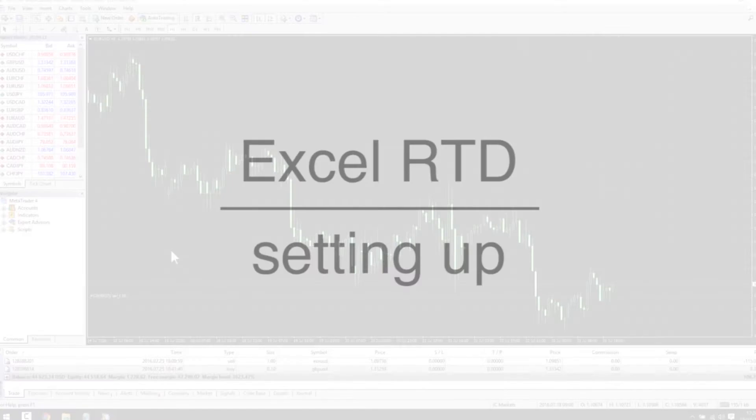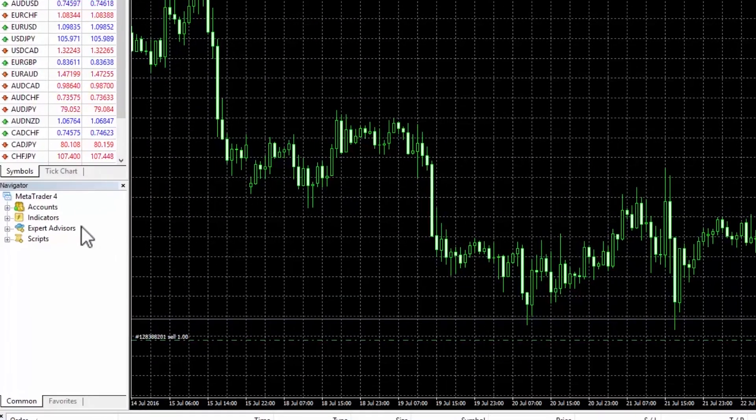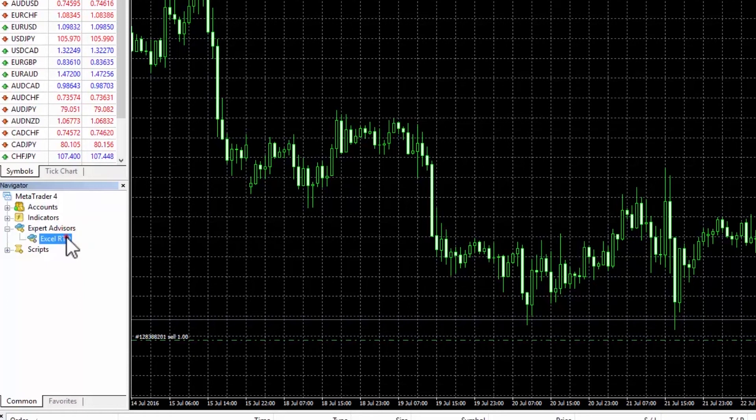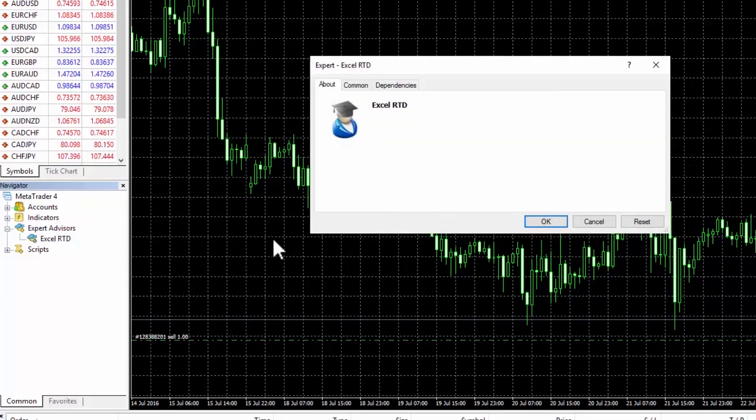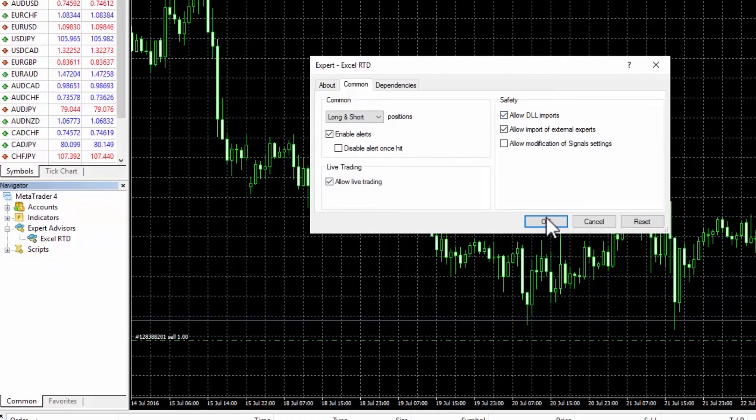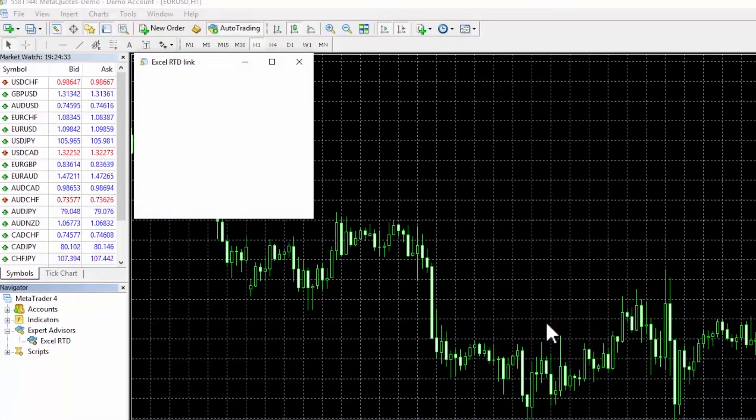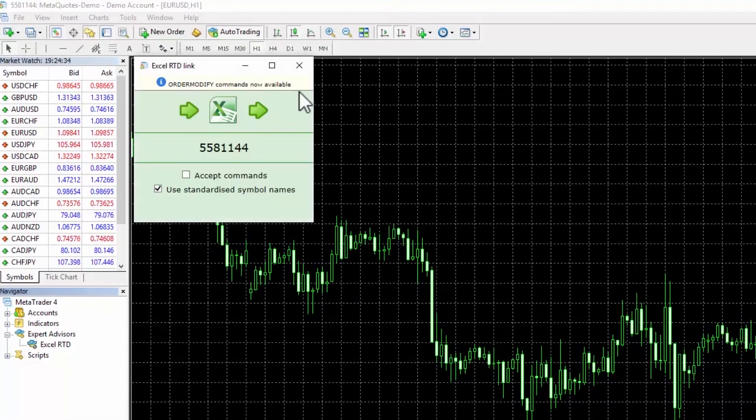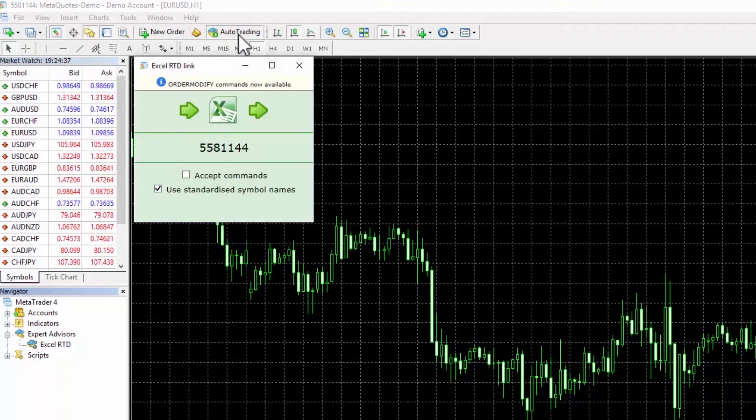Setting it up. To get started, simply drag and drop the Excel RTD from the expert advisors list in MetaTrader4 navigator onto a chart. Make sure the allow live trading and allow DLL imports boxes are checked and that auto trading is turned on. You are now ready to trade using the Excel RTD.